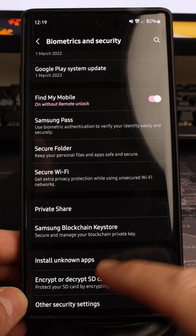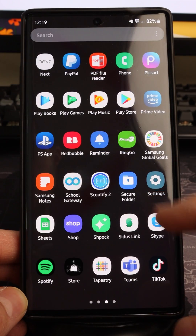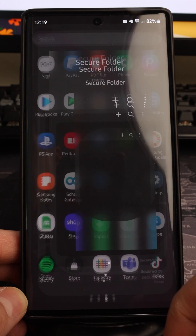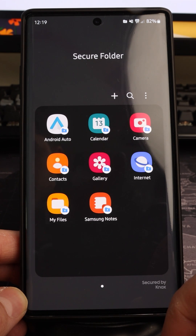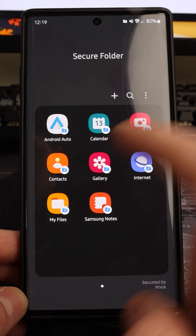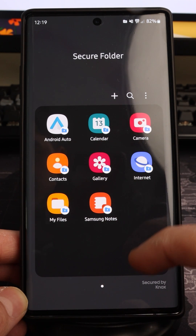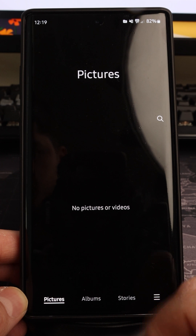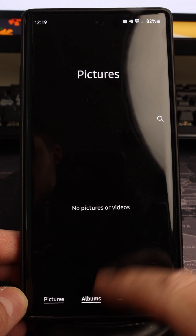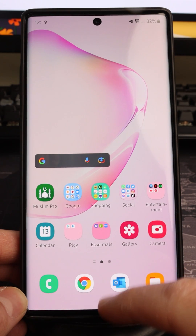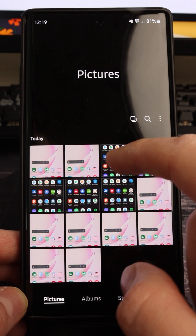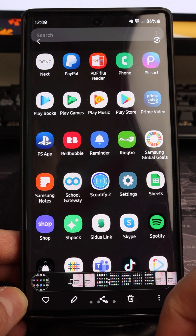If you go back to your Settings, you'll see a new folder called Secure Folder, and within it a number of apps. These apps will always be empty at the beginning — for example, going to the Gallery or pictures app, there'll be nothing in there.